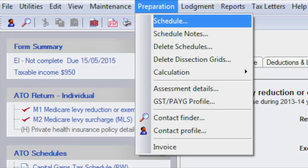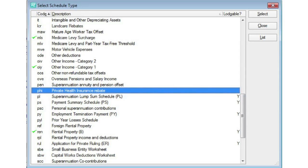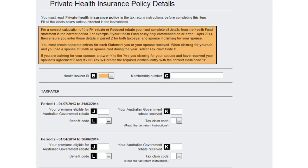You can also access this worksheet by selecting the Preparation menu, then Schedule, and choosing the Private Health Insurance Rebate menu. The worksheet will display, and all you have to do is key the exact details from the statement into the same fields in the worksheet.